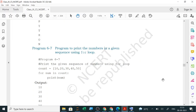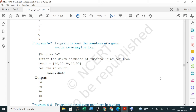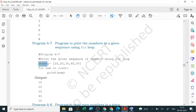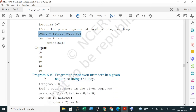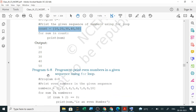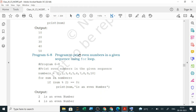Next, a program to print numbers in a given sequence using a for loop. Here, a list is defined: count = [10, 20, ...]. Then for num in count: print(num). It takes one number at a time and prints it — first 10, then 20, and so on — same concept as the previous example.